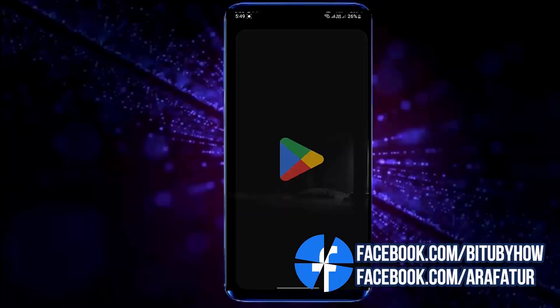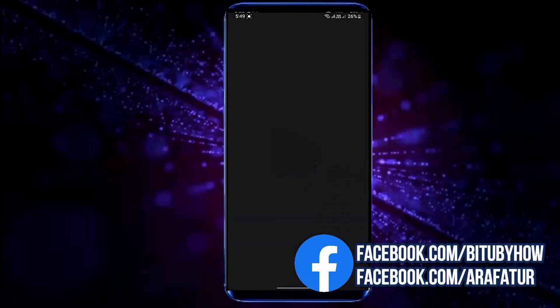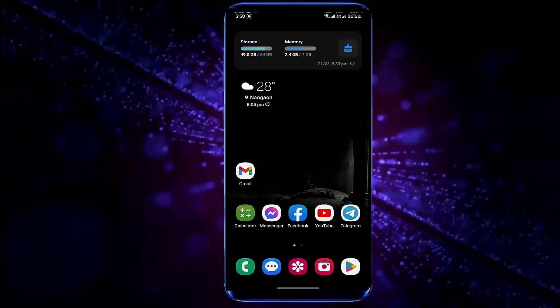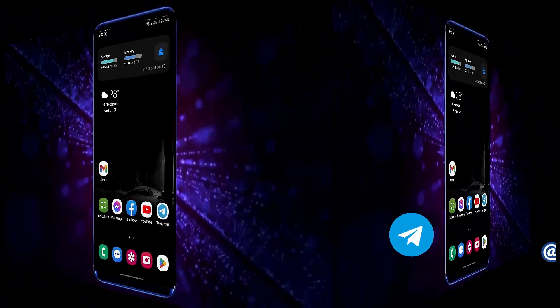After that, open your Play Store and check it out if your problem remains or has been resolved. If your problem still persists, then go ahead with the next method.